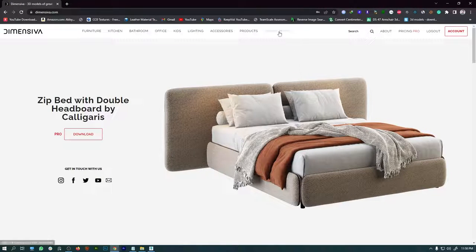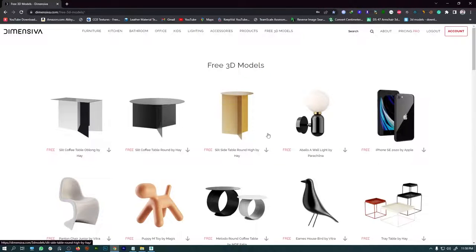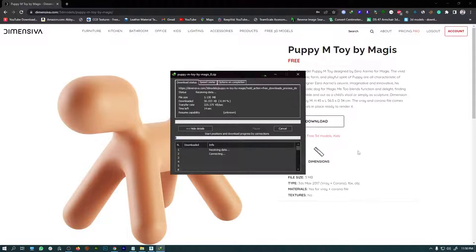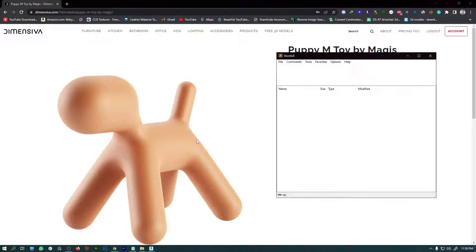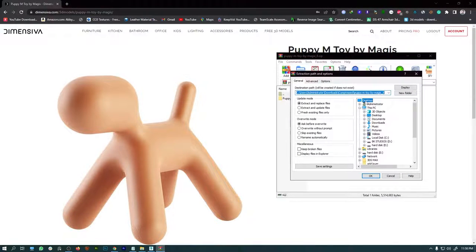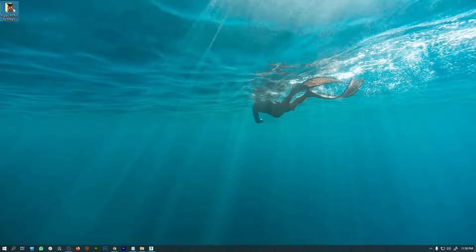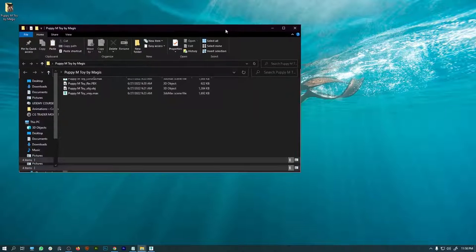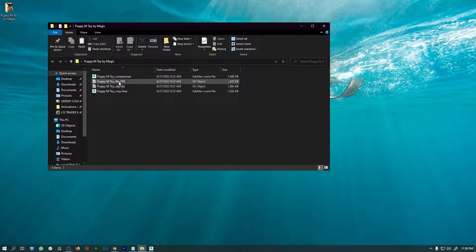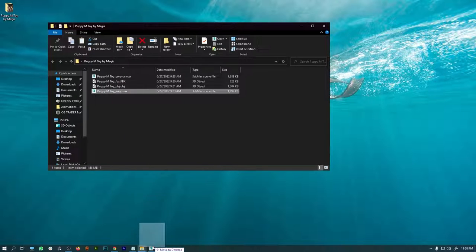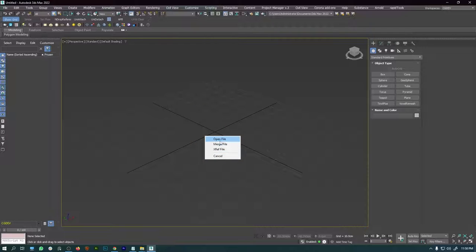Once you are registered you can click on the free models again and download the model. Once the download is complete, open it and extract to desktop. In the folder you'll get a bunch of files: FBX, OBJ, a Corona file, and a VRay file. For this project we are going to drag and drop the VRay file into the 3ds Max viewport and say open.